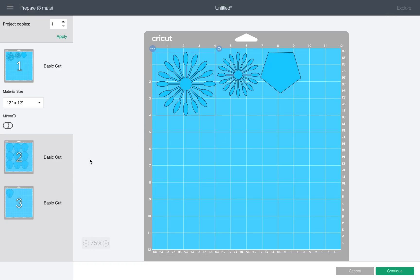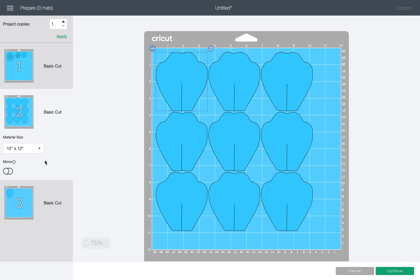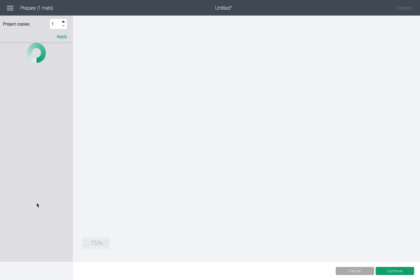And the Cricut will automatically distribute all the images on the floor mats. Here, if you are using a different kind of paper rather than 12 by 12, you can click this drop box and choose the letter size.